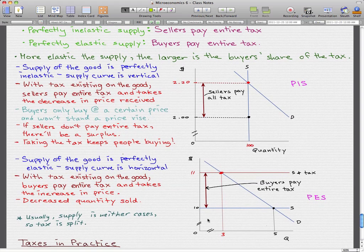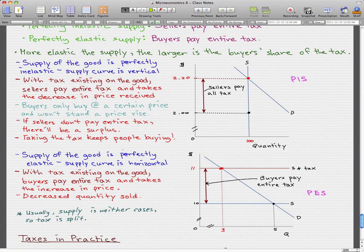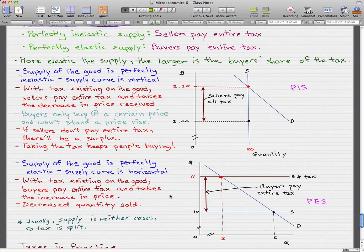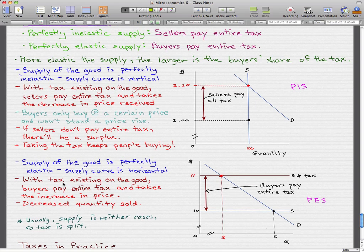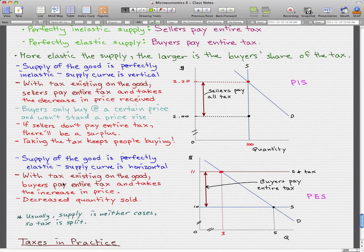In perfectly elastic supply, the supply curve is horizontal, and with the tax existing on the good, the buyers will pay the entire tax and take the increase in price. This will cause a decrease in quantity sold — we went from a quantity of five being sold without the tax to a quantity of three with the buyers paying the entire tax. Usually, the supply is neither perfectly inelastic nor perfectly elastic, and the tax is split between buyers and sellers. How the tax splits depends on the elasticity of supply — the more elastic the supply is, the larger is the buyer's share of the tax.